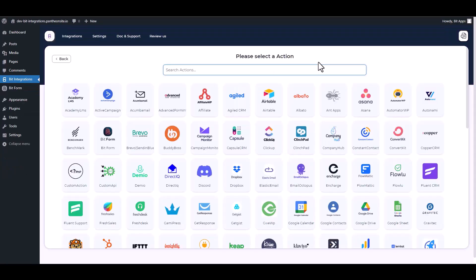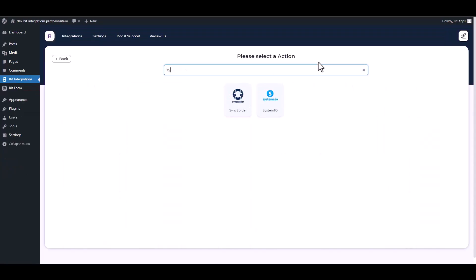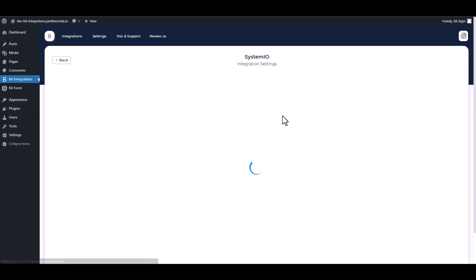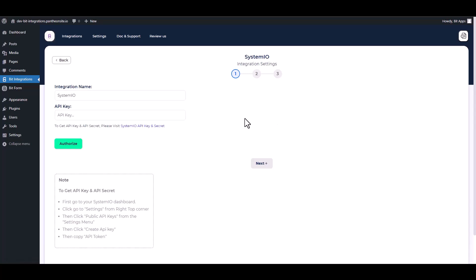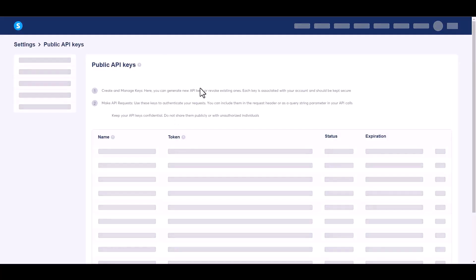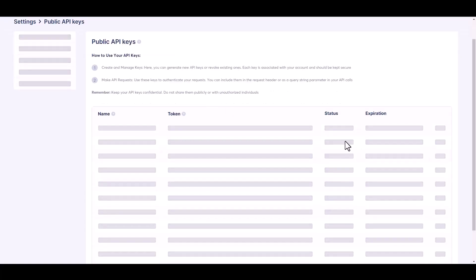Next, search and select Systeme.io. Give the API key here, so please visit Systeme.io API key and secret.